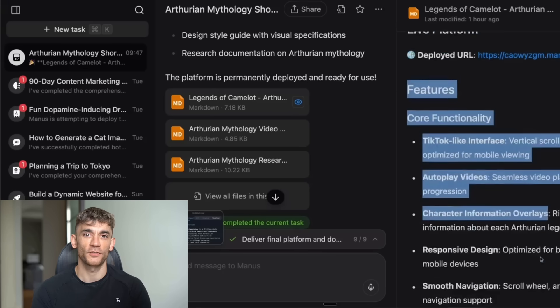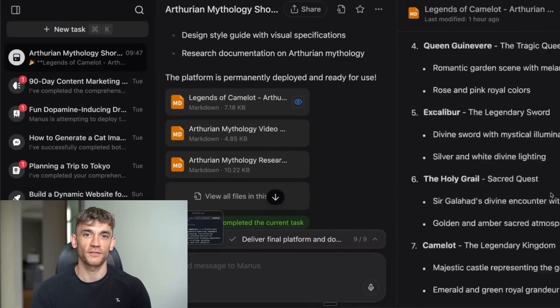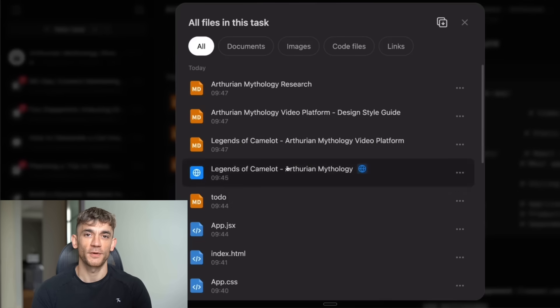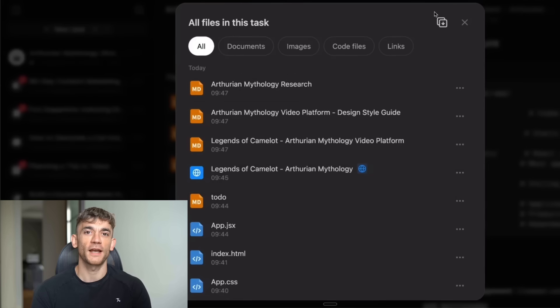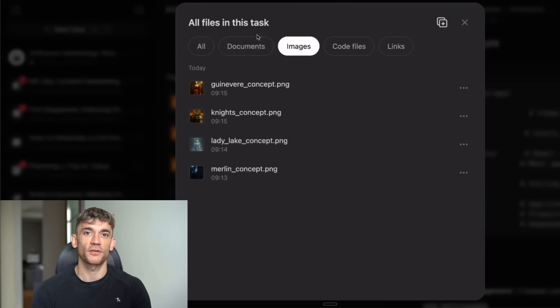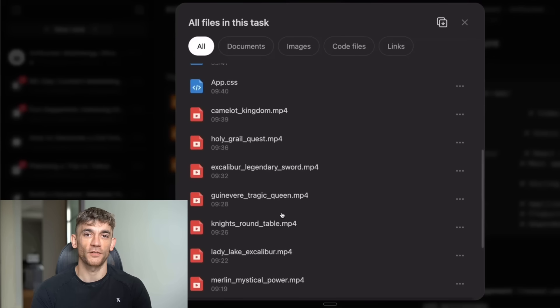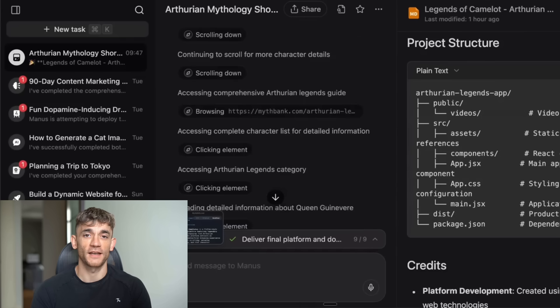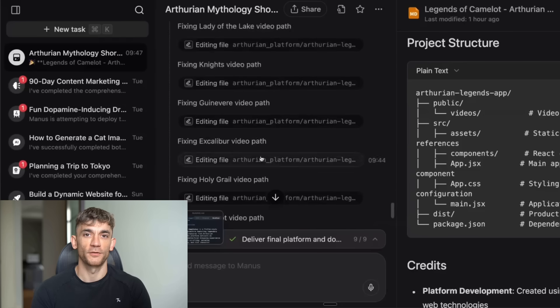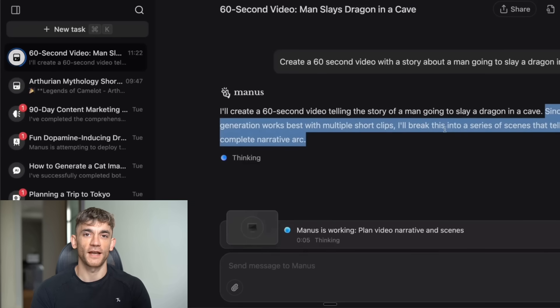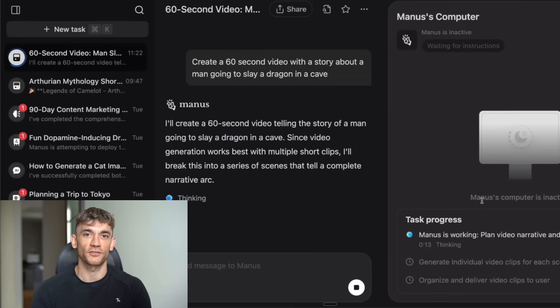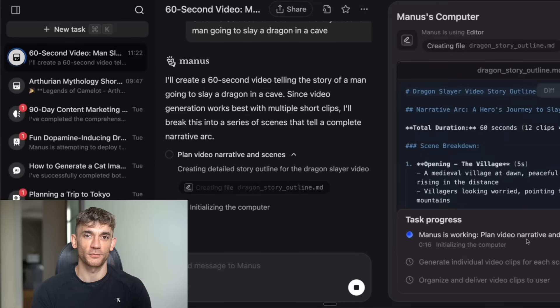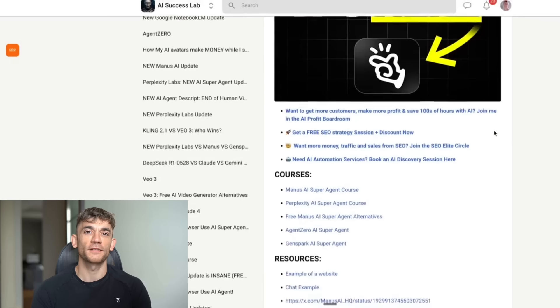The drama around Manus shows us that this technology is so powerful that it's creating geopolitical tensions. That's not something you see with normal software tools. It only happens with truly transformative technology. And that's why I'm watching this space so closely. Because the next few years will determine whether AI agents become widely available tools that boost productivity, or whether they become restricted technologies that only certain companies can access. Either way, the world of work is about to change dramatically, and tools like Manus are just the beginning. I've been tracking AI developments for years now, and I can tell you this, we're at a tipping point. The combination of powerful language models, autonomous agents, and cloud computing is creating possibilities that seemed like science fiction just a few years ago.